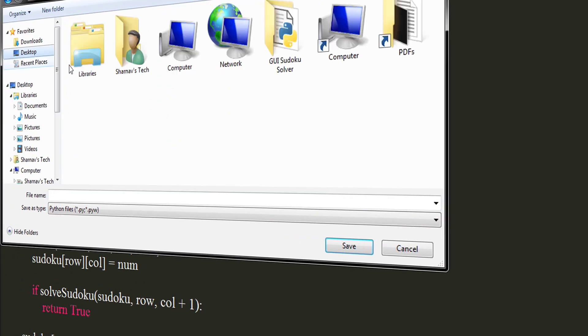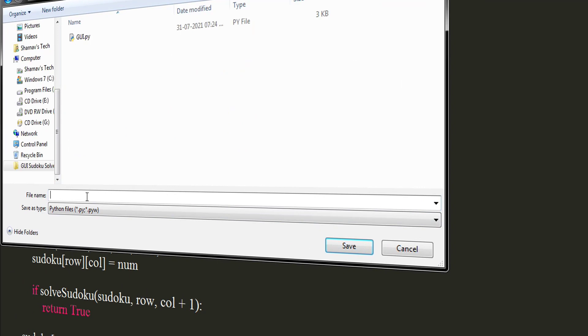Make sure to save this file in the same folder as your GUI file is in. Name this file as solver.py.